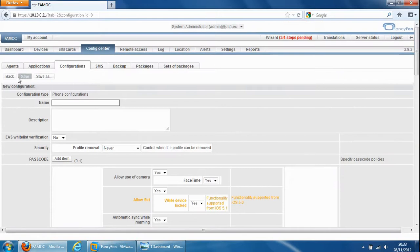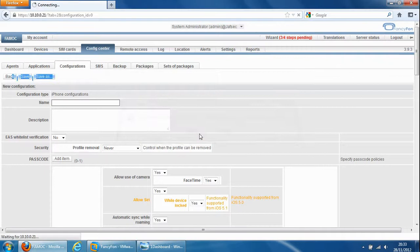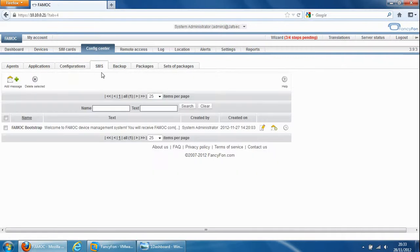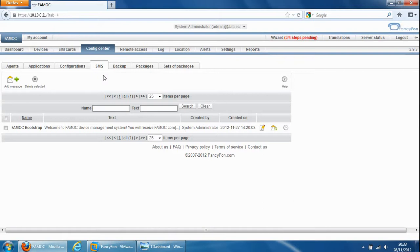So going to the next tab which is SMS tab, this is usually used to initially provision the device for non iOS devices. We would send an SMS message and they would follow the instructions within the SMS message to provision the device. For iPhone devices or iOS devices that could be iPads as well, it would set up something called the bootstrap where the user browses to a URL from the device and downloads the certificate and the agent and then from there we're able to manage the device.